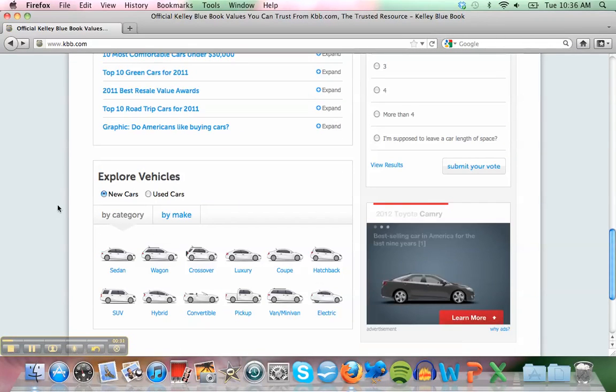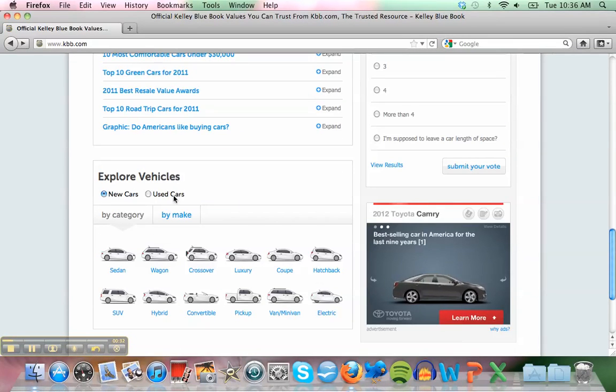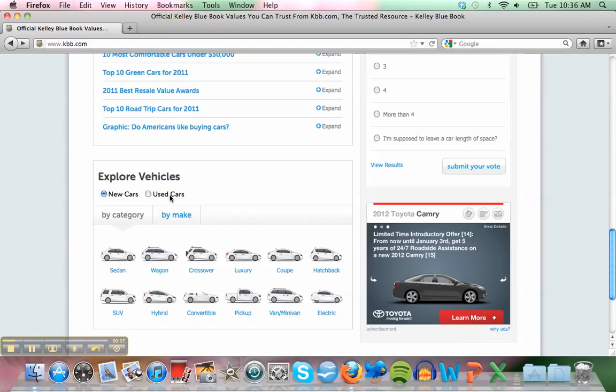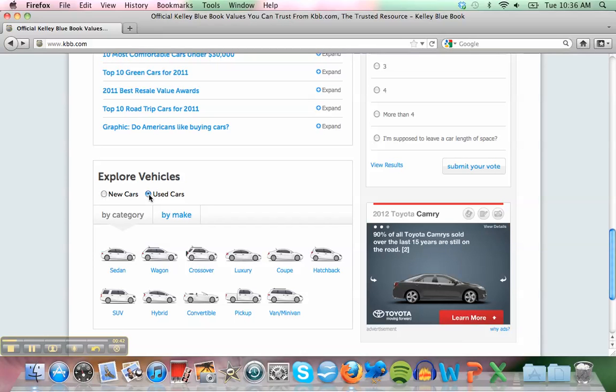Oh yeah, well when I bought it, it was new, but I've had it for about two years now so it's already used. Click on used.